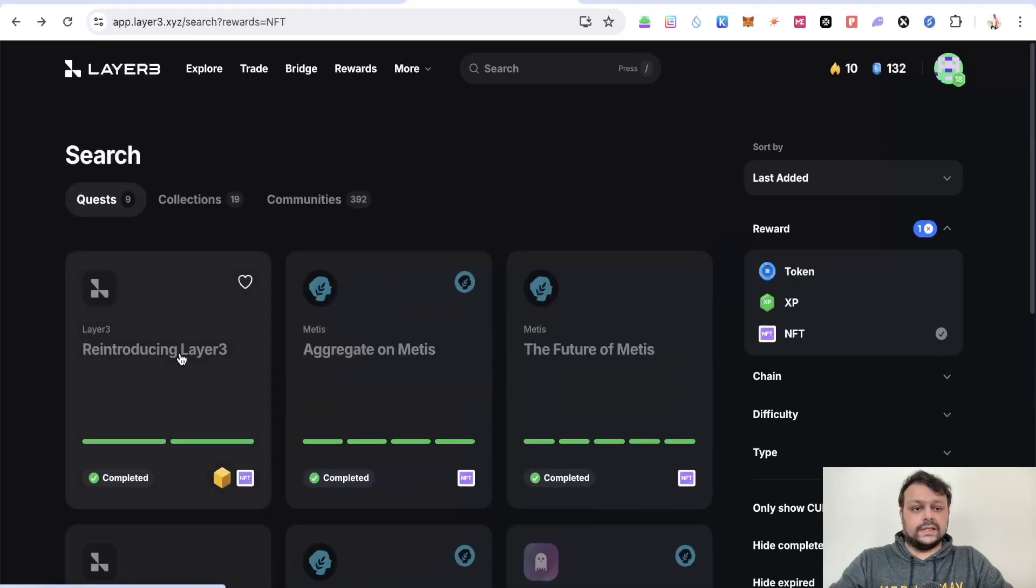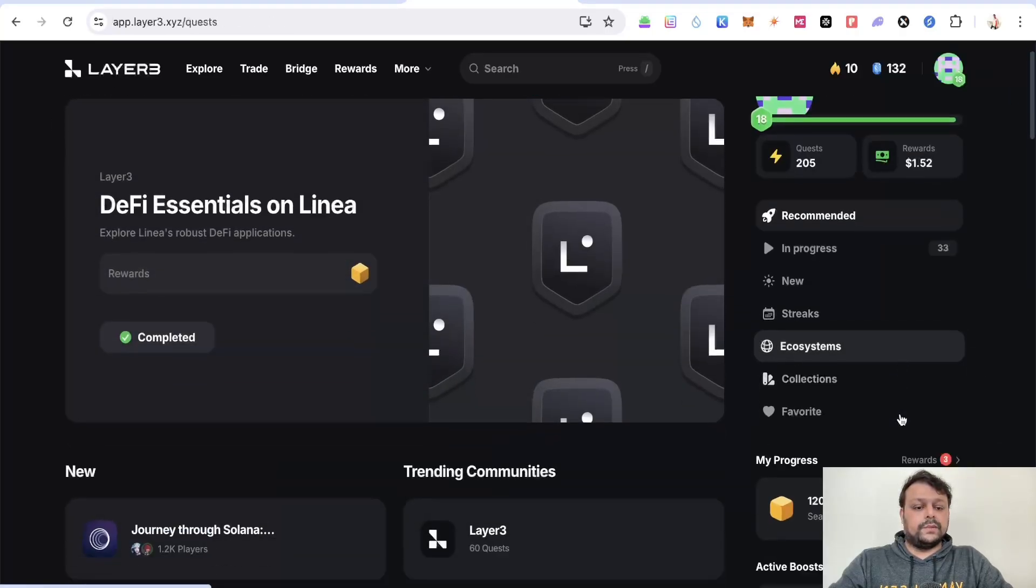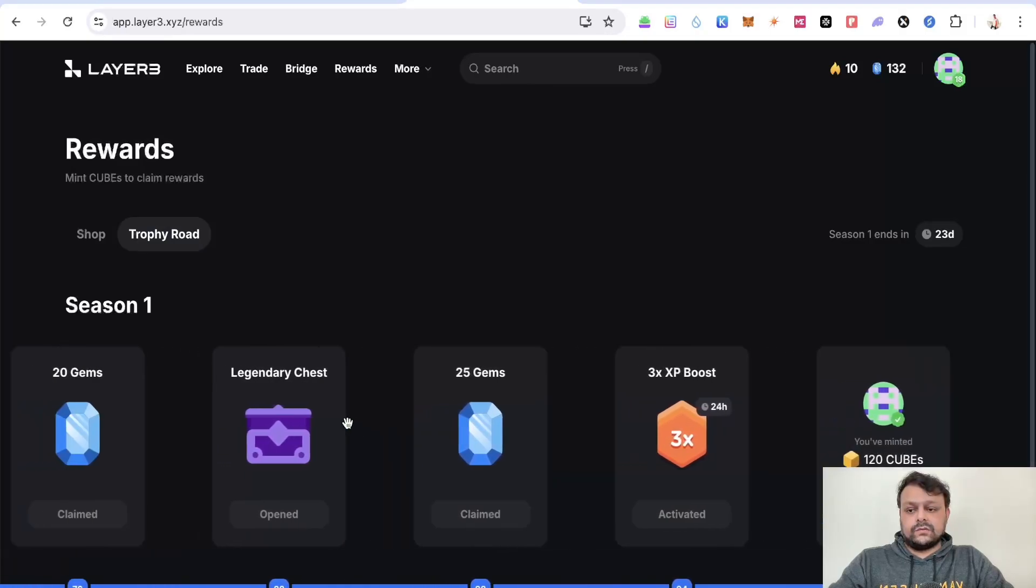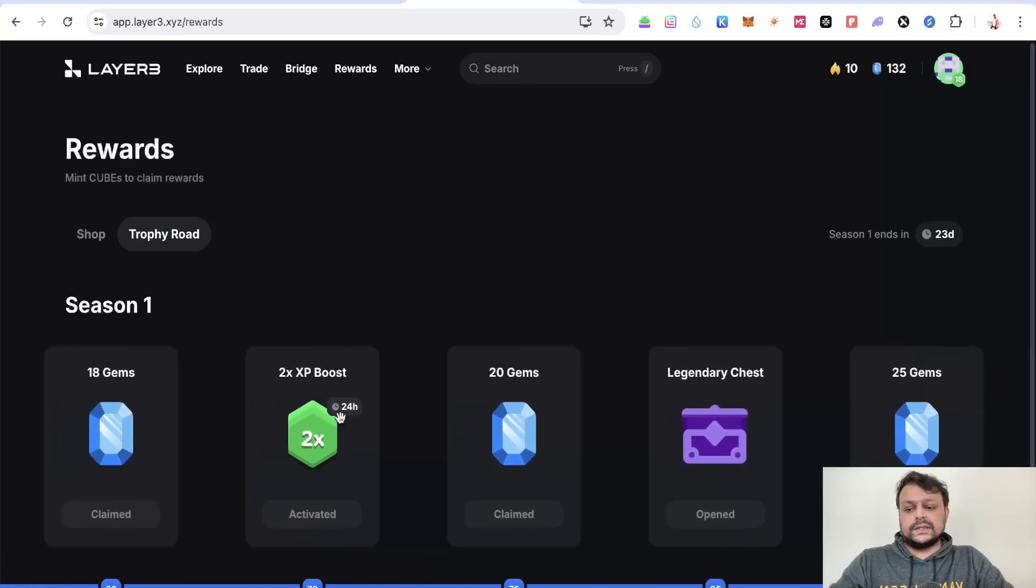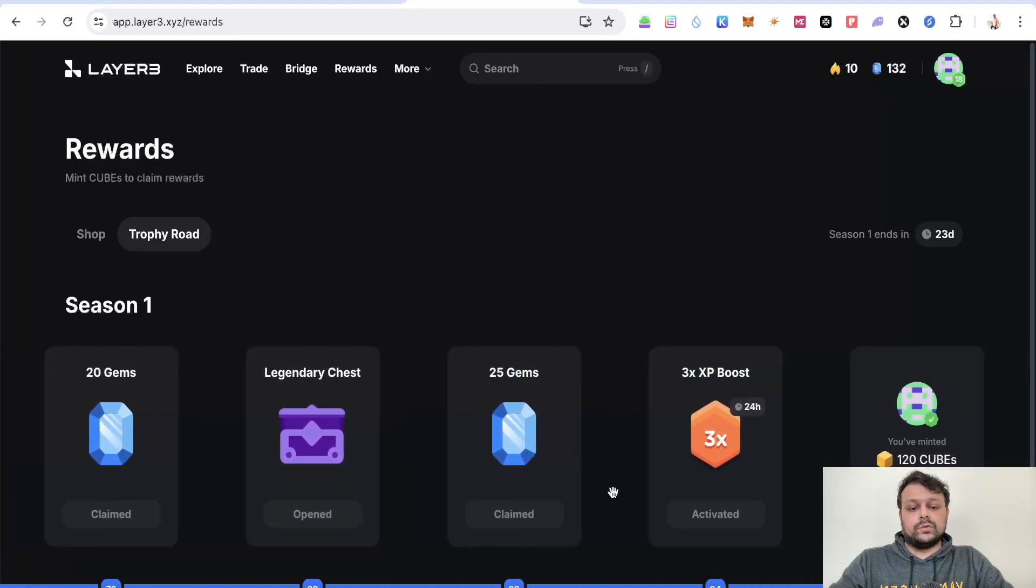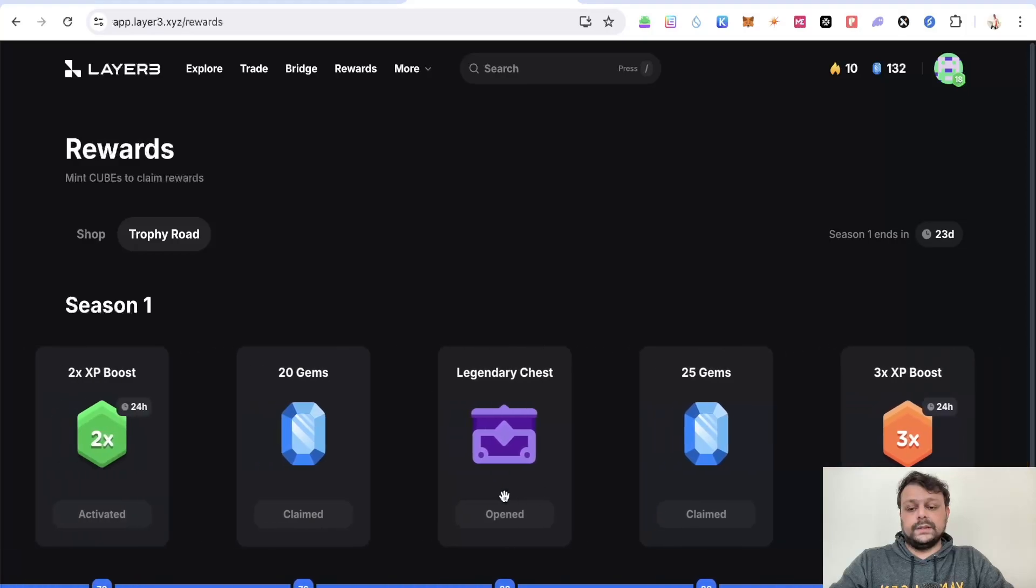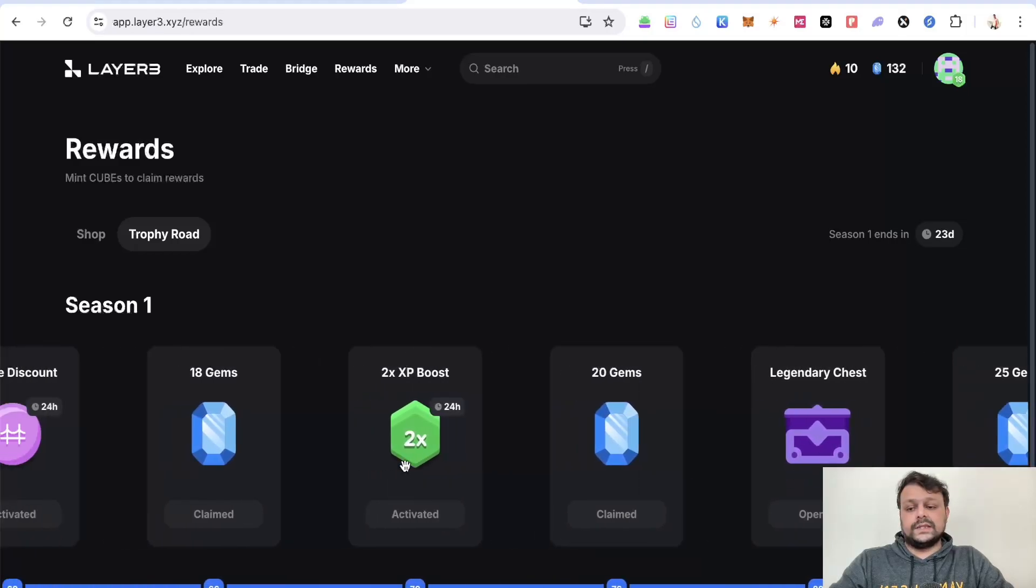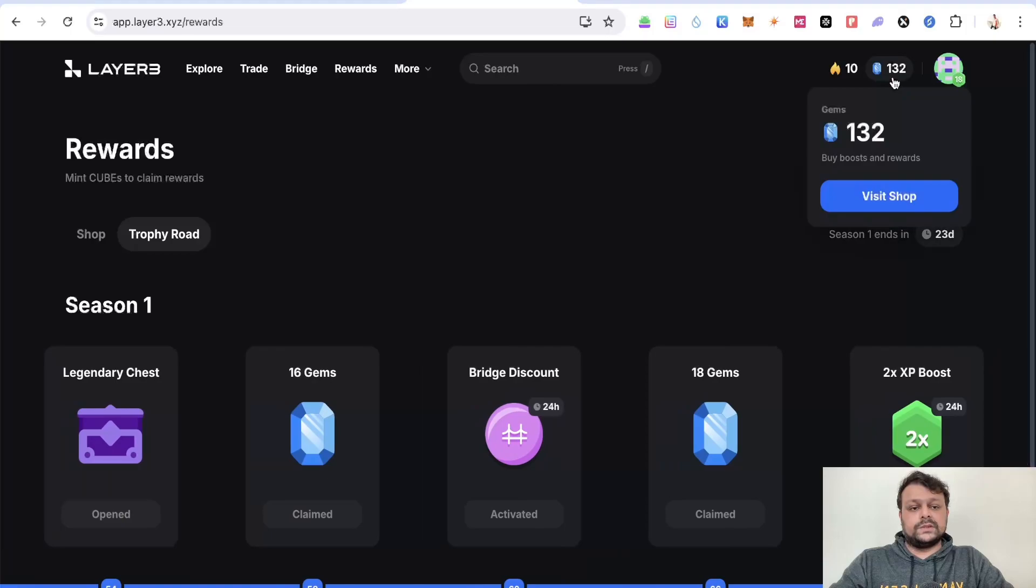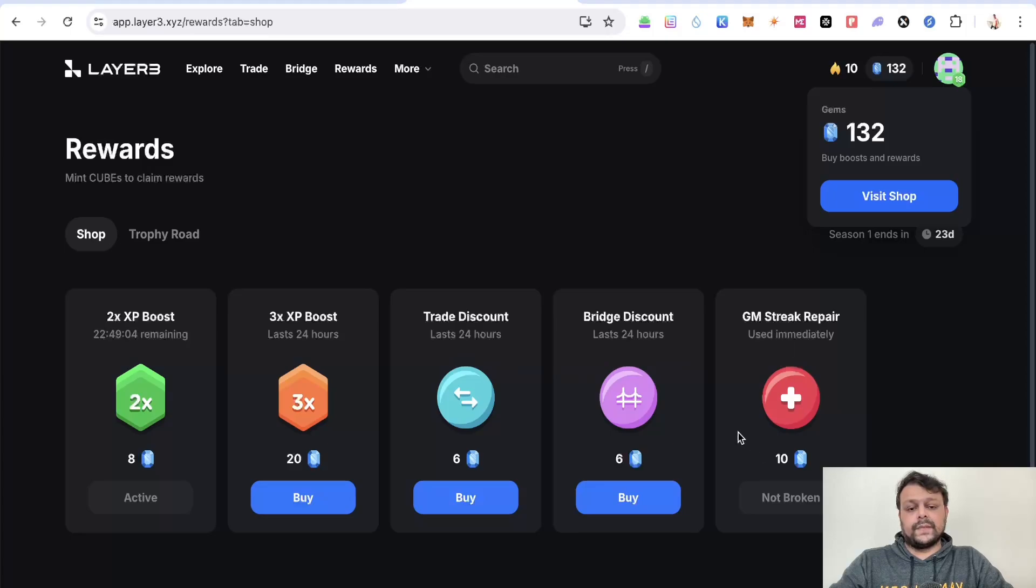If we go to the main page, once you keep completing tasks you get these rewards which are gems and you get some boosts. These boosts will help you get some additional XP, and then they have some legendary chests and gems. With regards to gems, if you click you can visit the shop and purchase a few items. As you can see,